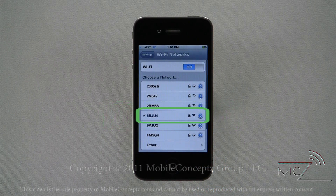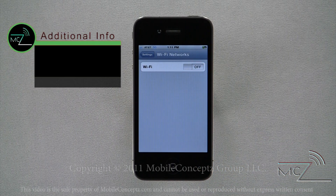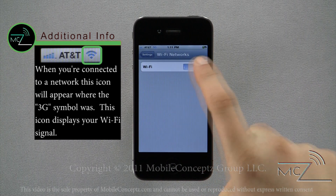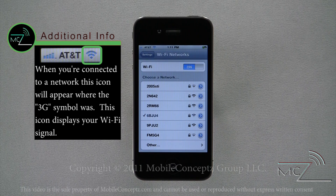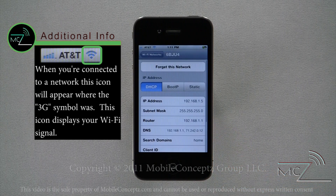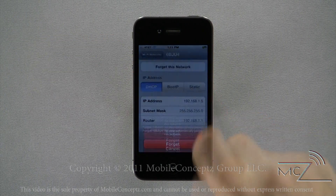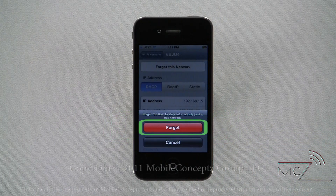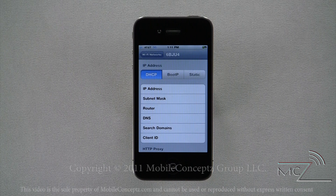The check mark to the left shows that you successfully joined the network. Now when you activate Wi-Fi and are within range of the network, it will automatically connect. If you do not want your device to automatically connect to the network when in range, tap on the blue arrow and tap on Forget This Network, then confirm. You can also obtain additional information about the network on this screen.